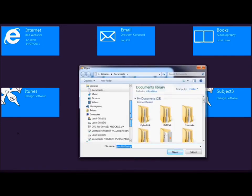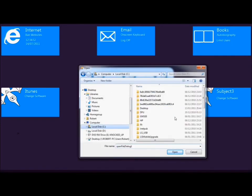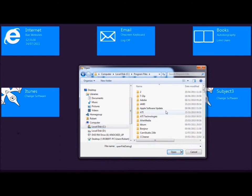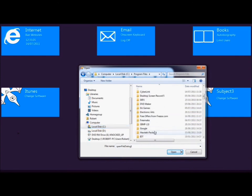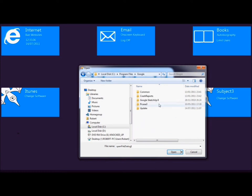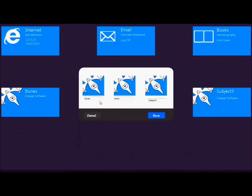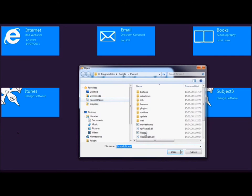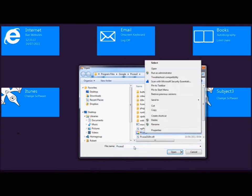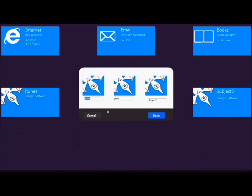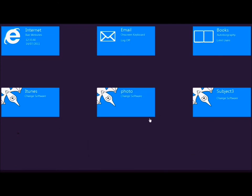So previously I had iTunes. I'm going to change this to Picassa which you saw previously. So I'll just find it here. And we just have to rename it. We can rename it whatever we want. And just copy and paste it. Click save and it updates on the fly, no delay.